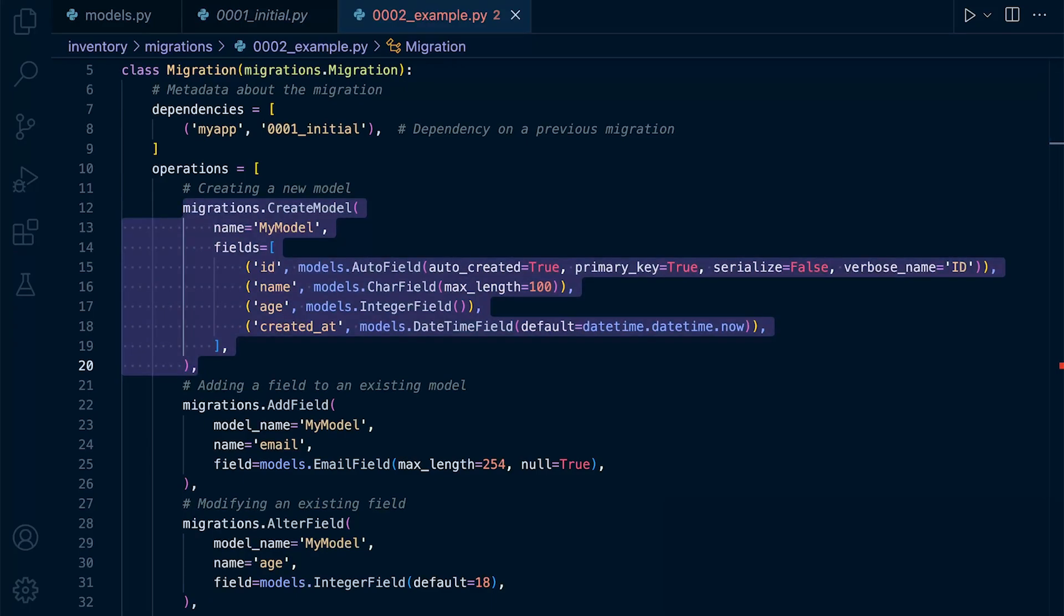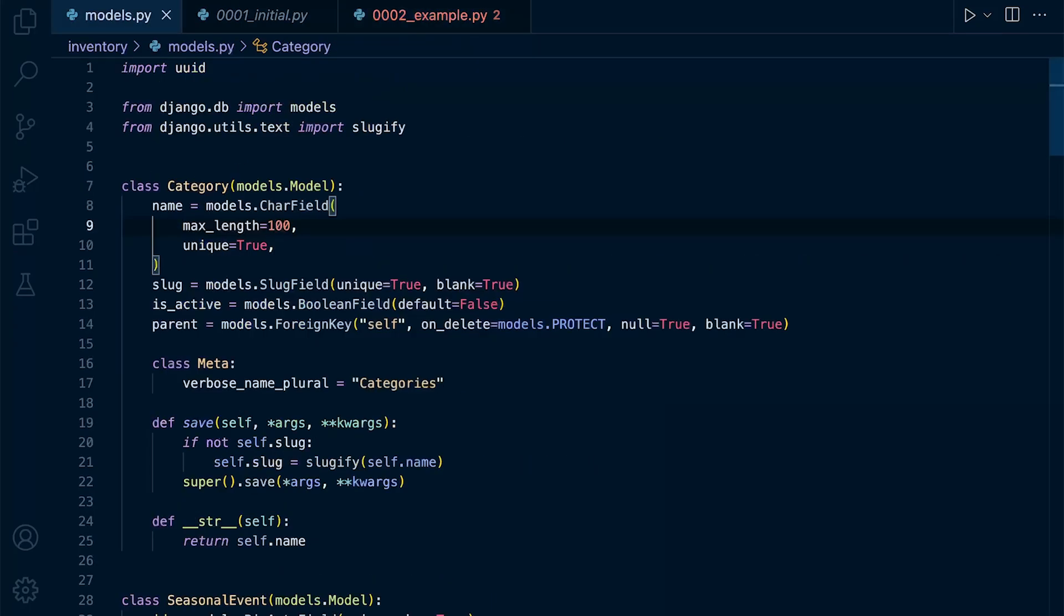So whenever we make a change to the model, for example, we will find there will be a corresponding operation to correlate and to make those changes in the database.